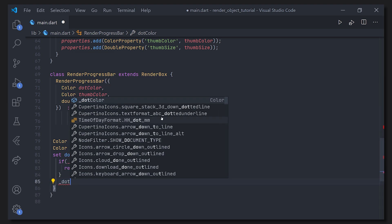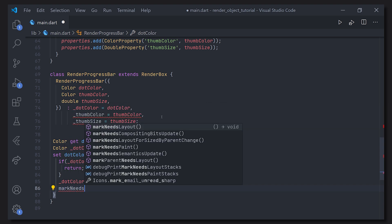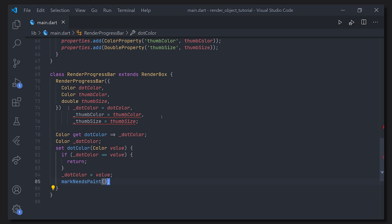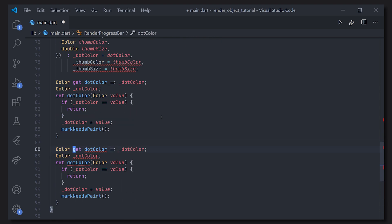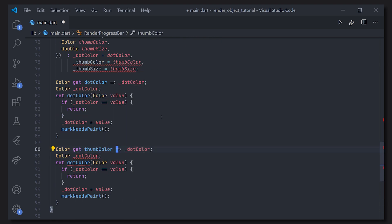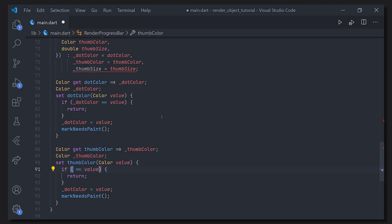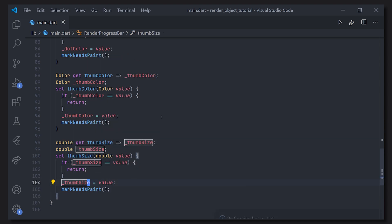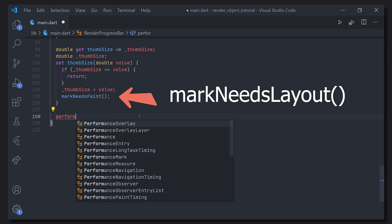In the setter, if the value being set is already the same, we don't do anything. But if it is different, we assign it and then call markNeedsPaint, which marks that we need to repaint this render box. I'll copy this pattern and change out the variable names for the other variables. So now anytime we change these values, the render box will repaint, which is crucial for re-rendering on value changes.